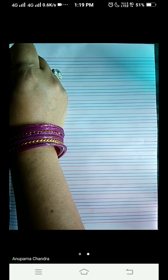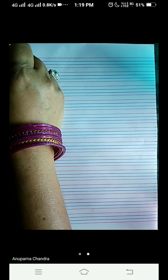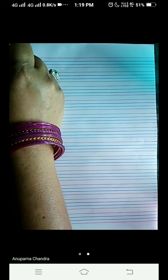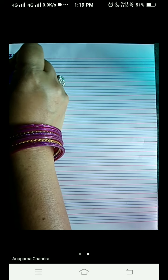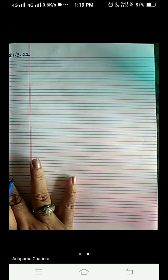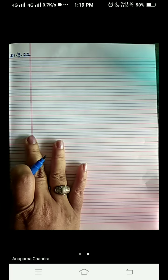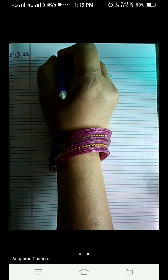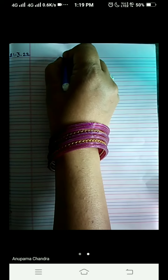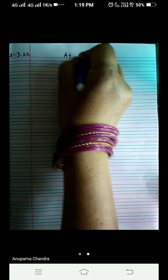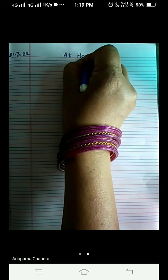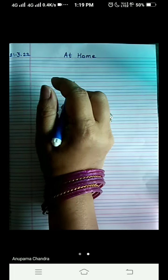The very first thing we are going to do is write today's date: 21/3/22. On the red line, write the chapter's name at home. Leave the first line and write the question from the second line.